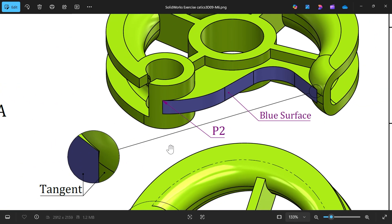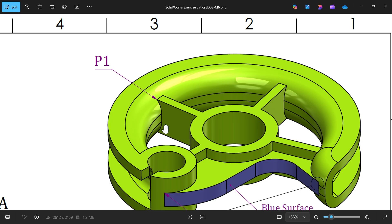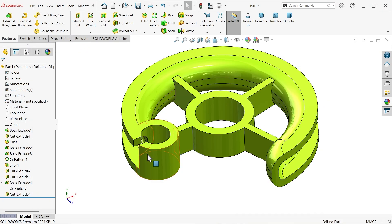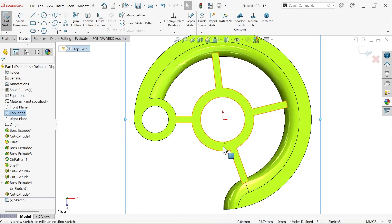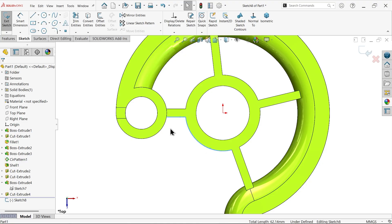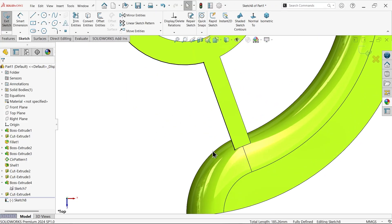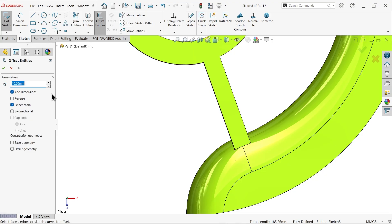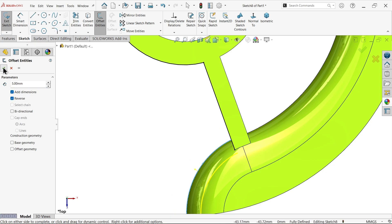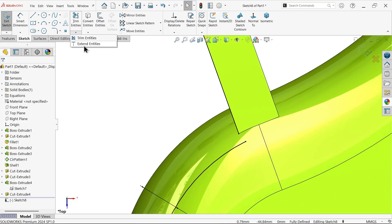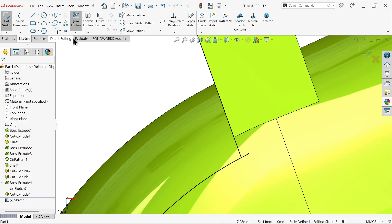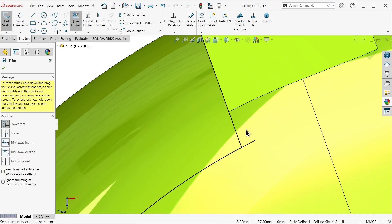These two faces are tangent. We need to find point P1 and P2 — the center distance. Top Plane sketch — select this curve, convert entity. Due to the curved face, make this line a little inside — Offset 5 millimeters, reverse, make OK. Extend this line. Trim Entity — Power Trim, press and hold left mouse and drag to trim the line.